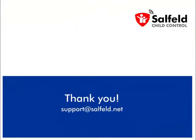I hope you enjoyed this video and gained a broad overview. If you have any questions, feel free to contact us via email at support at Salfeld dot net. Thank you for watching.